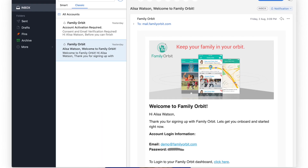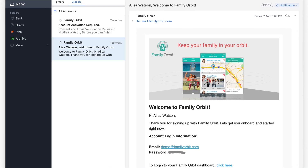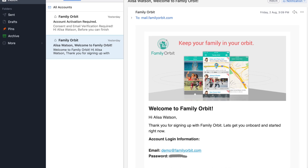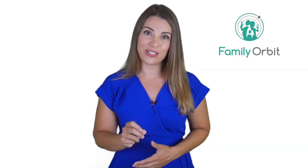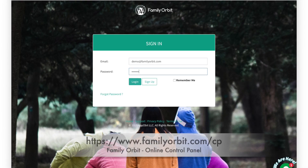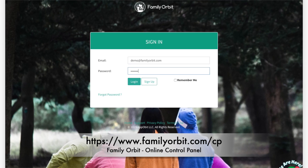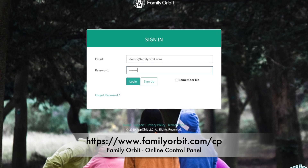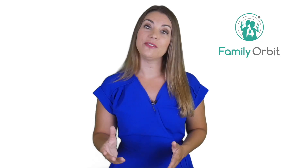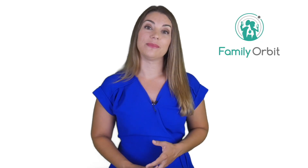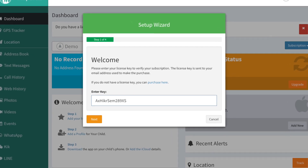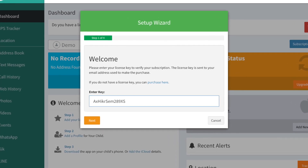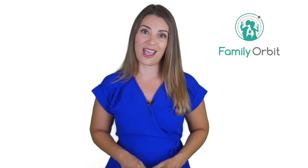You will also receive a welcome email from us with your account's password. Now, log into your online panel with your account's email address and password. When you log in for the first time, the setup wizard will pop open. Enter your license key from the purchase email to proceed to the next step.